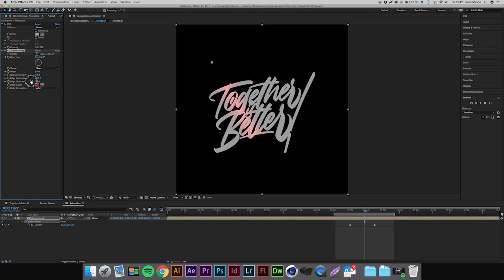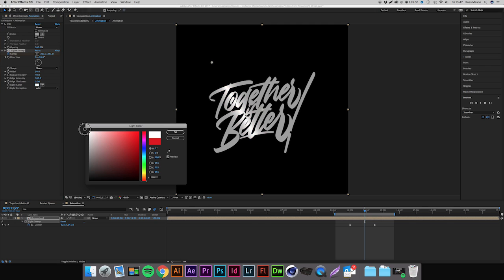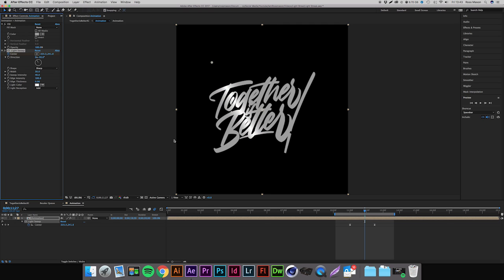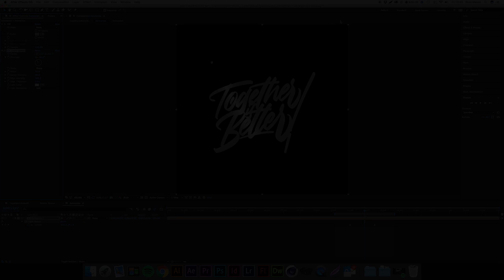So yeah, that is how you create a light sweep in Adobe After Effects. I hope you have enjoyed today's video. If you found today's tutorial helpful make sure to hit that like button and comment in the comment section down below more videos and tutorials you want to see. And if you're not subscribed already make sure to hit that subscribe button so you don't miss out on any more future content. So thanks for watching guys and I will catch you in the next video.